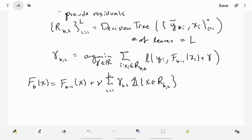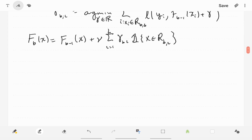Finally, we combine this to produce the new predictor: f_b(x) = f_{b-1}(x) + ν times the sum over ι from 1 to L of γ_{b,ι} times the indicator that x is in R_{b,ι}. For a given x, we find which region it belongs to for level b — it belongs to exactly one region output by the decision tree — and we incrementally modify its prediction by adding ν times γ_{b,ι}, moving in the direction of this gamma.